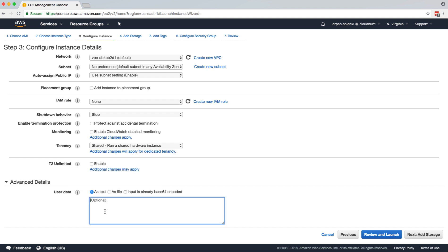Basically, when you want to run some scripts on the instance startup, you can run the scripts over here. And there's a checkbox called 'input is already base64 encoded'. So basically, when you pass in the user data over here, it should be base64 encoded.